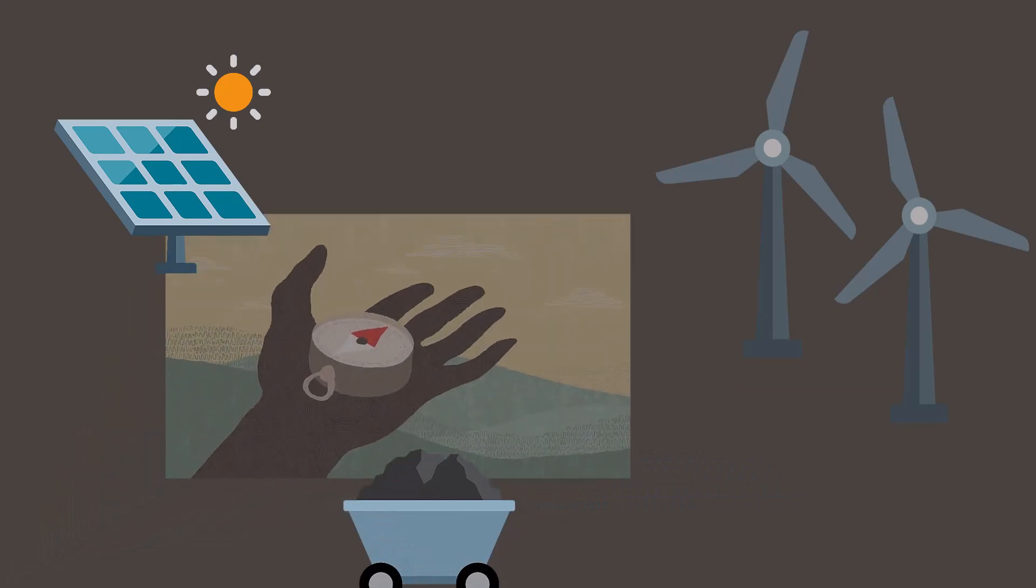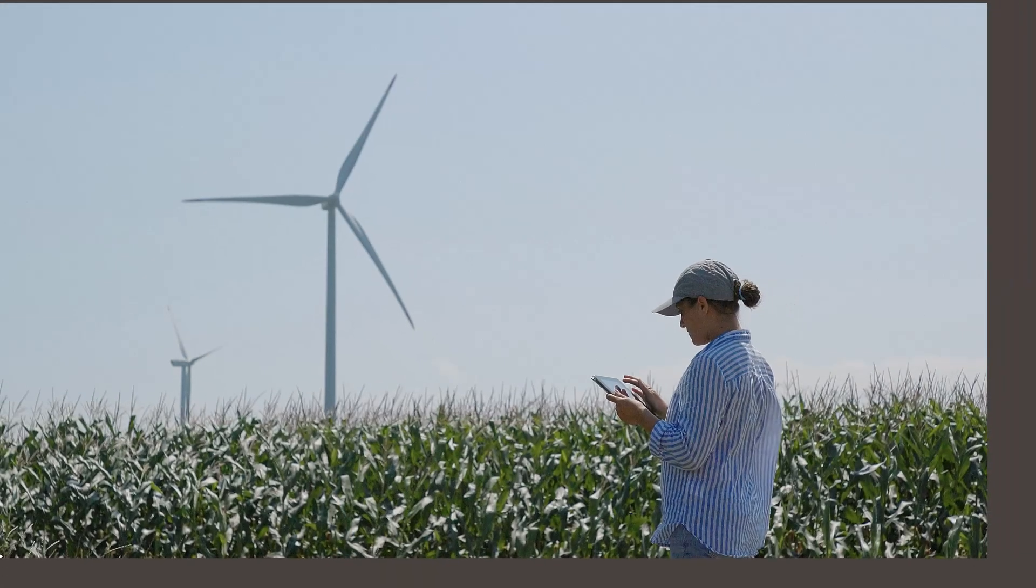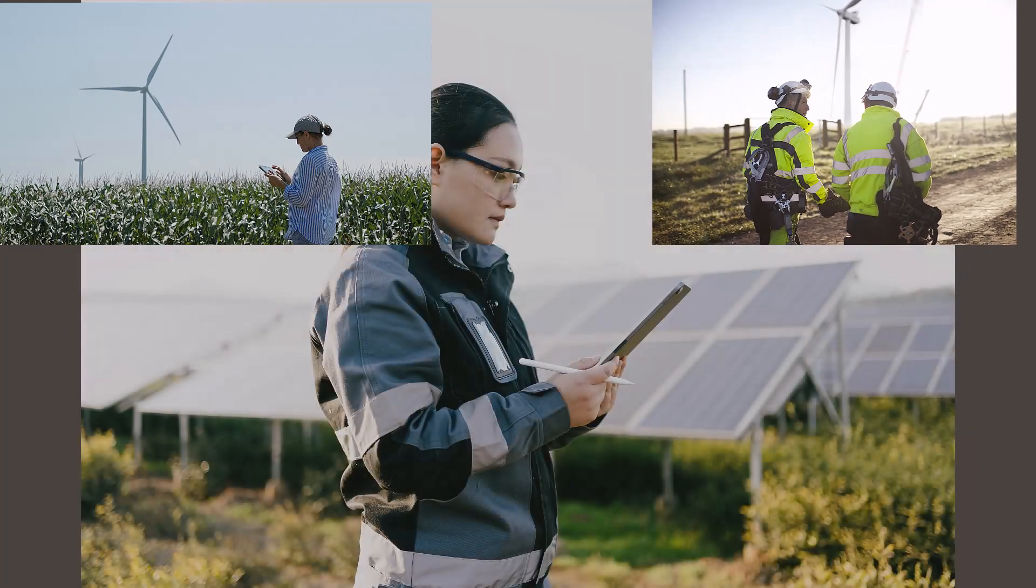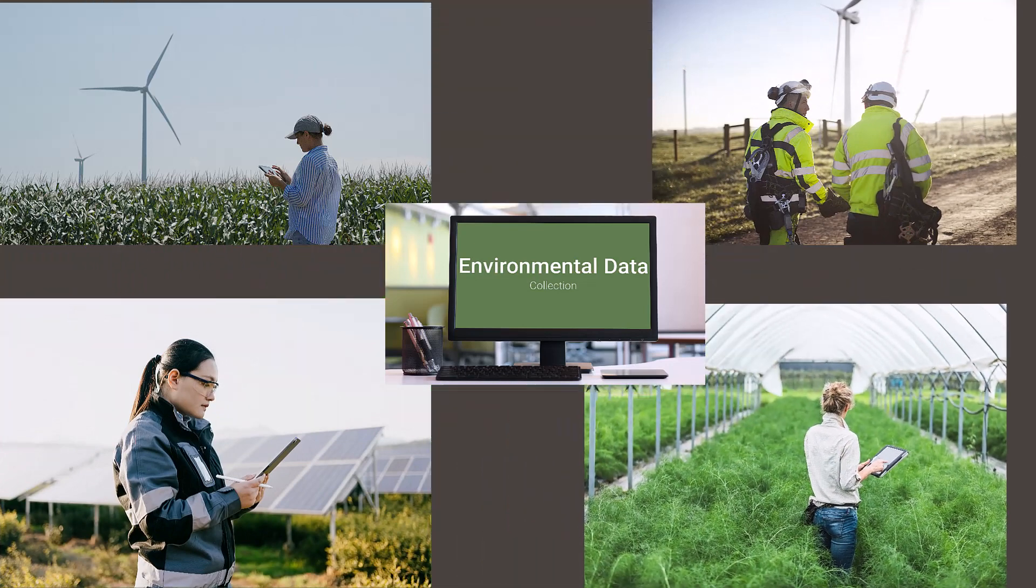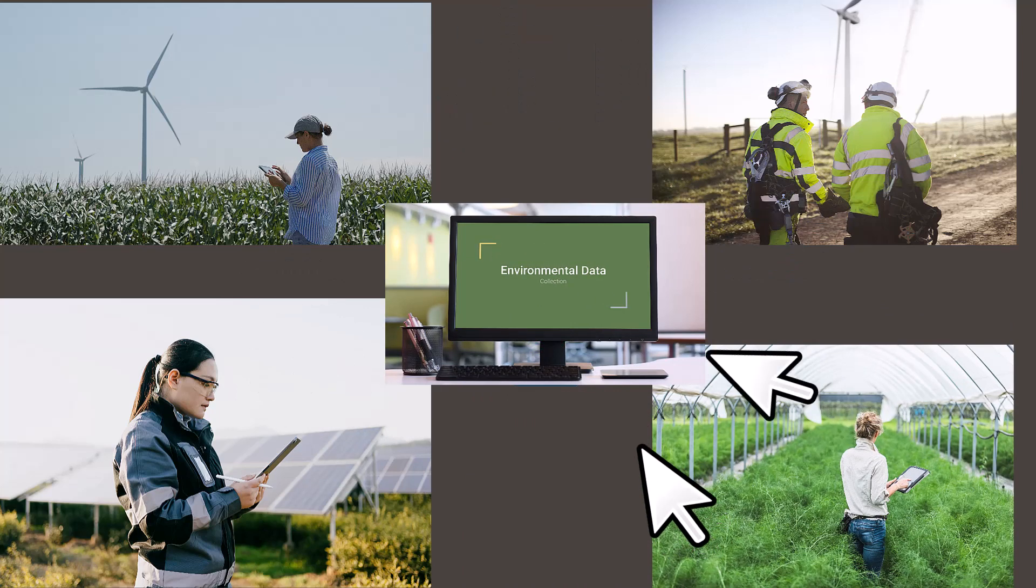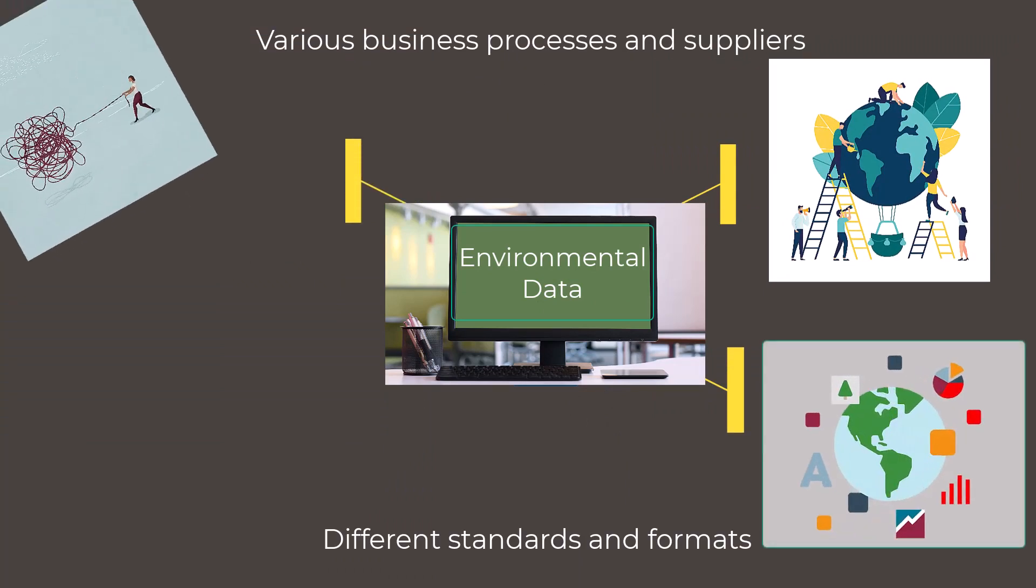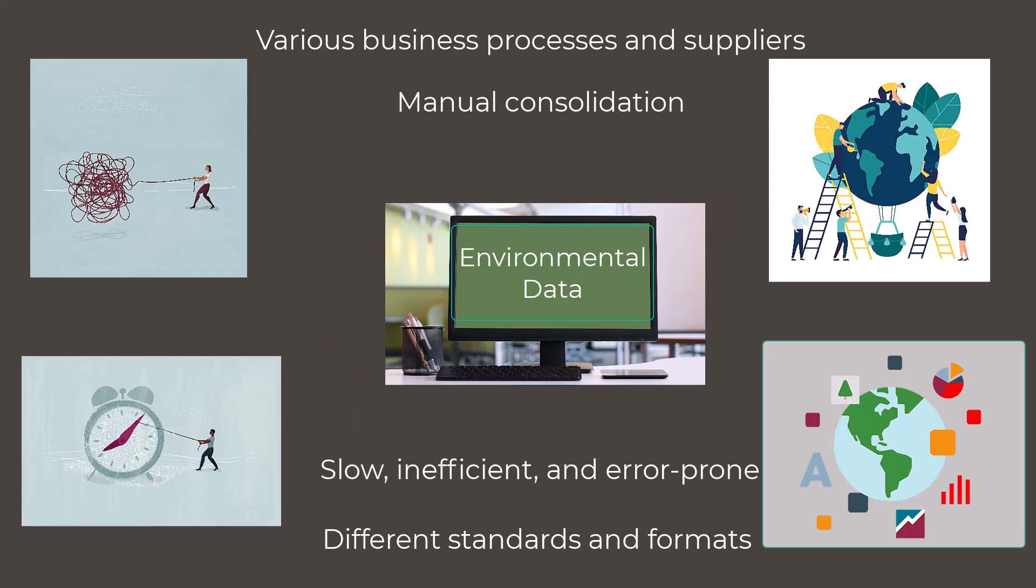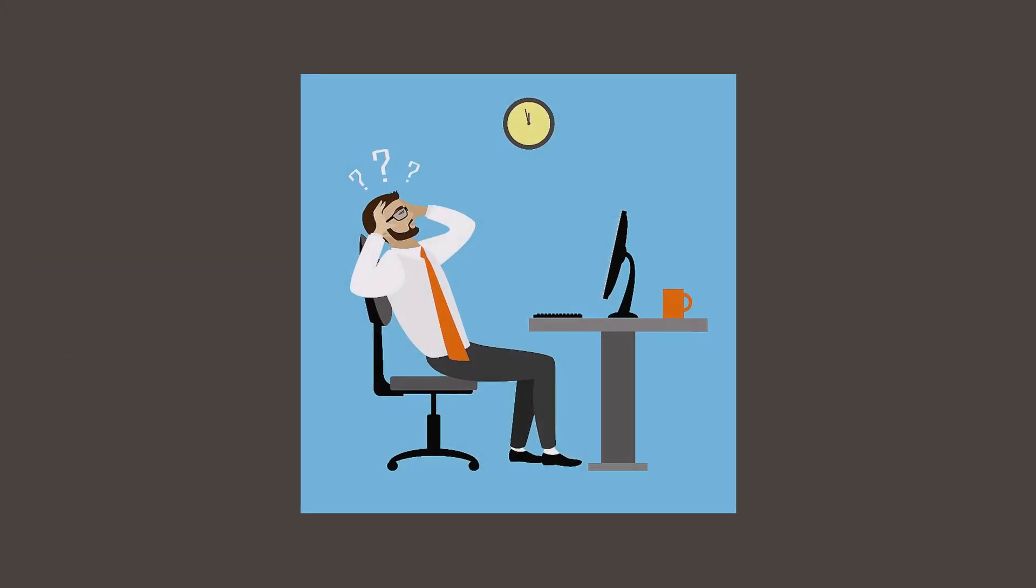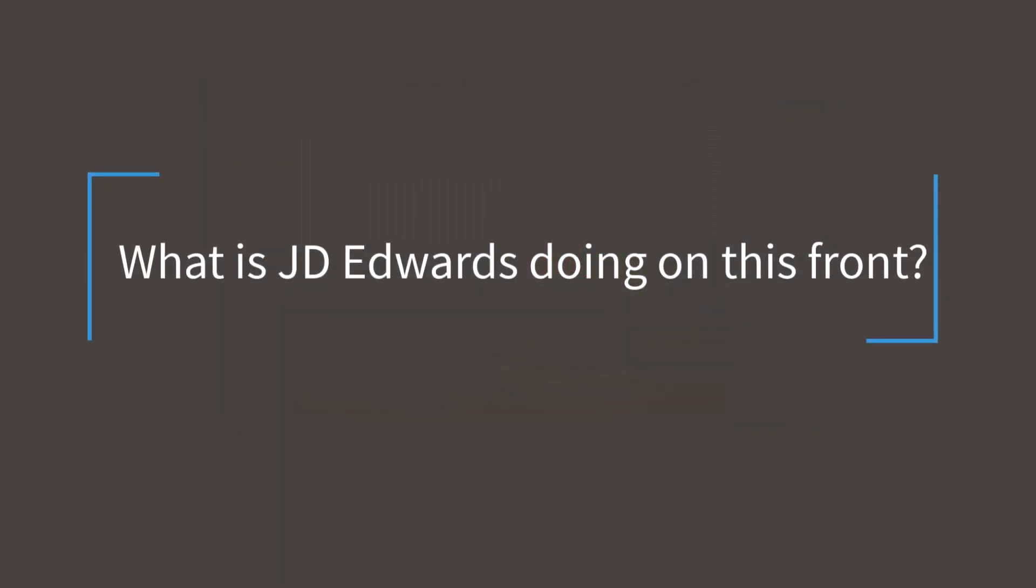Having a reliable and efficient solution in place to gather and manage environmental data is crucial. However, the data collection process can be quite cumbersome, with the data often spread across various business processes, over different suppliers, and presented in different standards and formats. Often this data needs to be manually consolidated, leading to a slow, inefficient, and error-prone process.